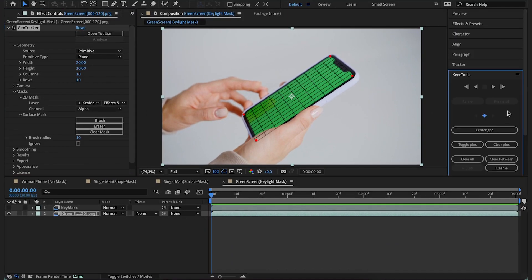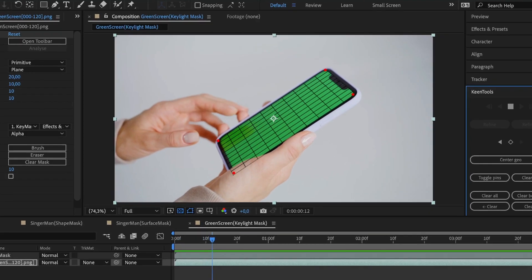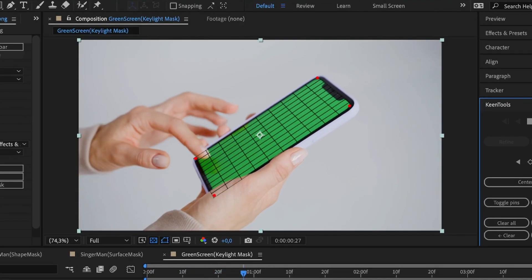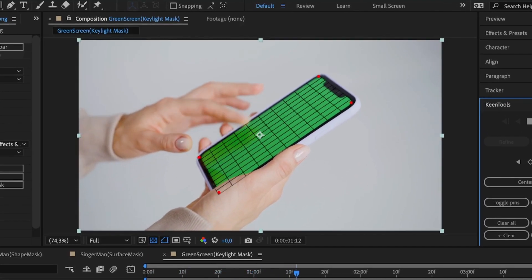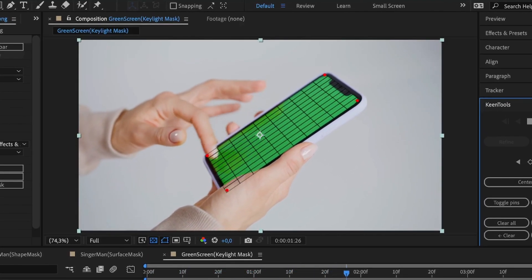Now we can do the tracking. Here we go. The mesh sits perfectly on the phone screen.